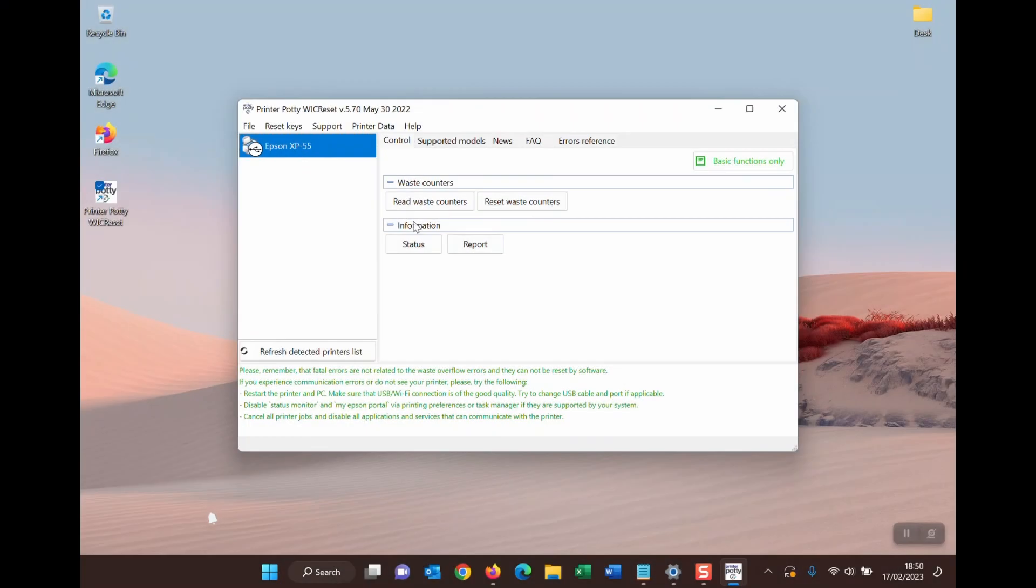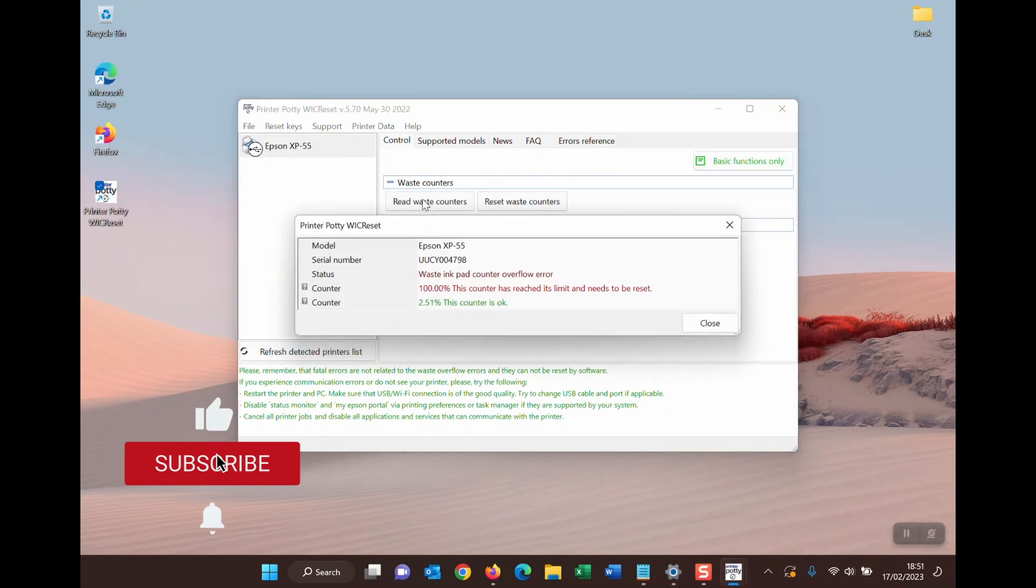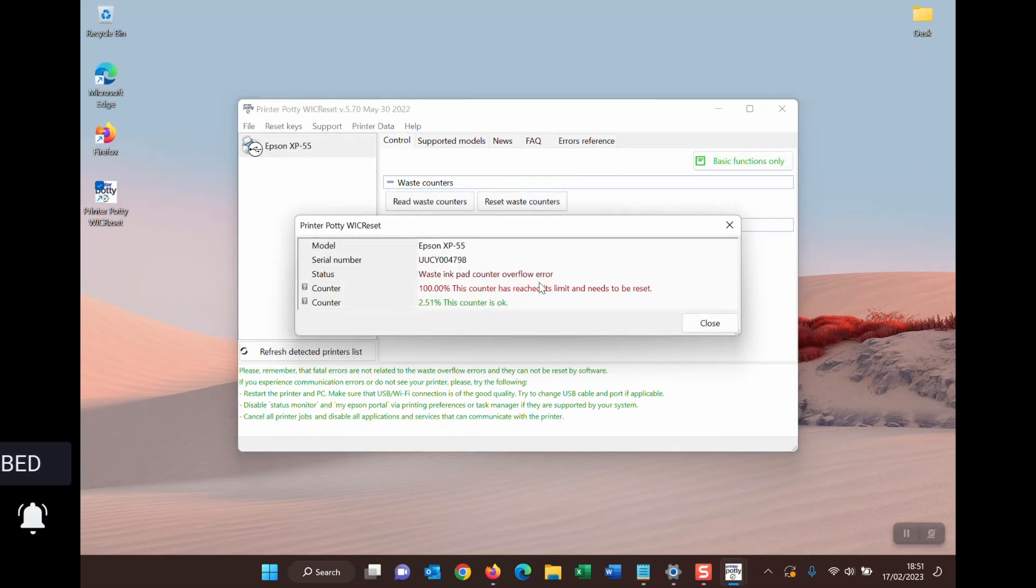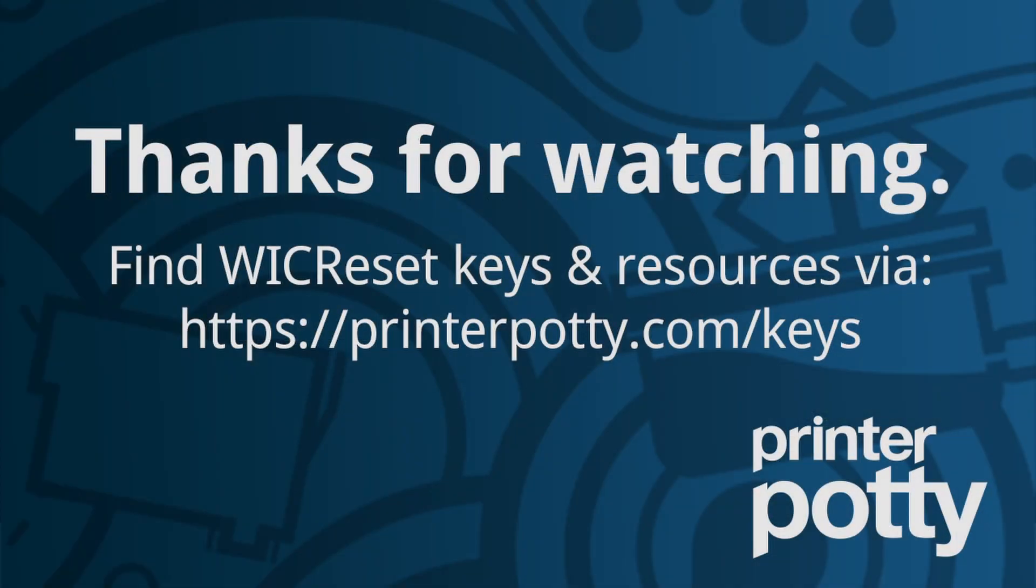Anyway, thanks for watching, enjoy the bloopers and see you in the next one. Bye bye. I'm just going to try reading the waste ink counters, and of course on this machine it works absolutely fine. So okay, fair enough.